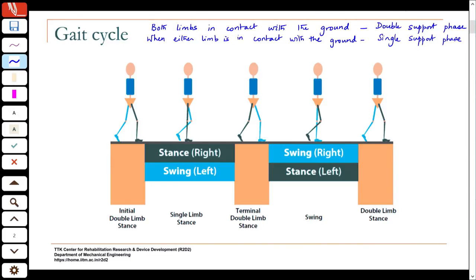Maintaining stability during the single support phase is a very critical aspect of bipedal walking. If you look at quadrupedal walking, at any point in time you may have three limbs in contact with the ground, giving you tripod stability. In many four-legged animals, even if one limb is off the ground it is still stable. In bipedal walking we do not have that, so support in the single support phase is very critical.